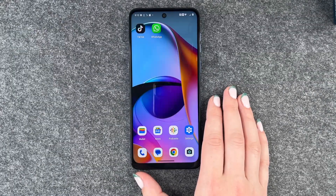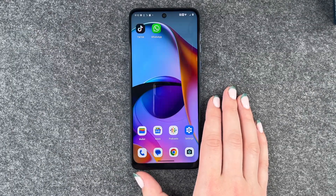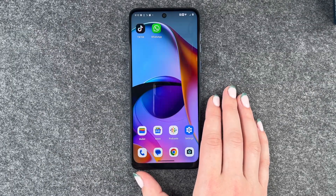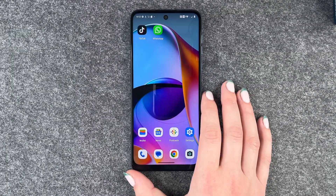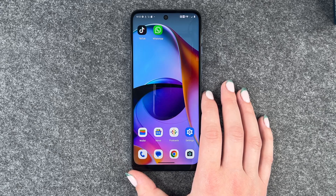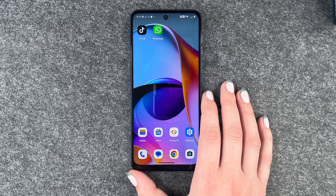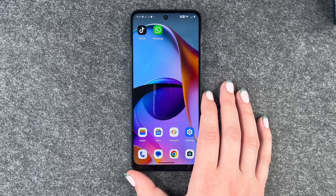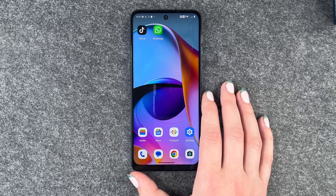Hi buddies, welcome back. It's Ansofie and today I'm going to show you how you can use WhatsApp, set it up and all that stuff on your Motorola Moto G14.